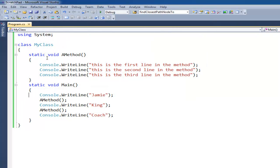Just to mix this up a little bit, for a little exercise, type this out but instead use a for loop to call the method ten times instead of just calling it by hand here. So write a for loop from one to ten that will execute that method.